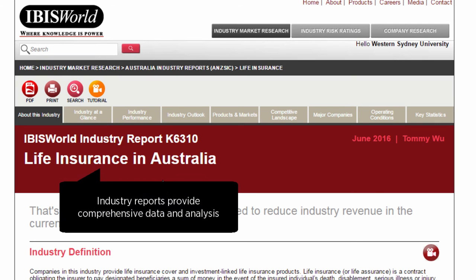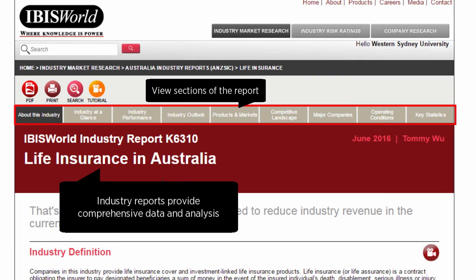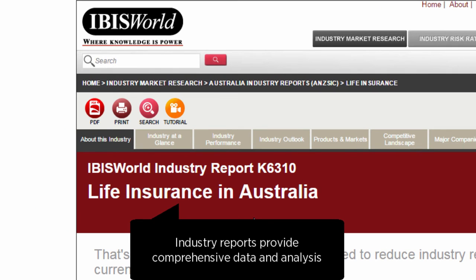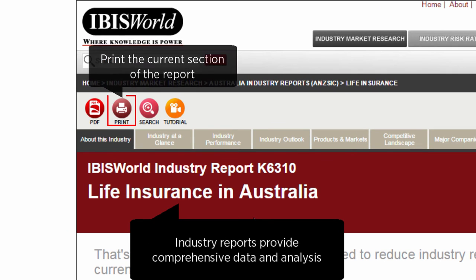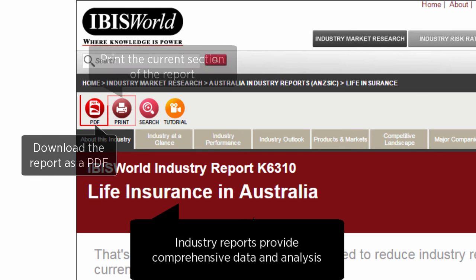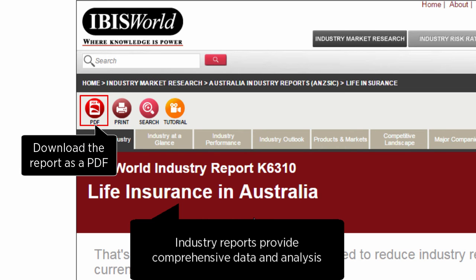Industry reports provide comprehensive data and analysis. You can review sections of the report including performance, products and markets, and key drivers. Use the print button to print out the current section. You can also download the report as a PDF.